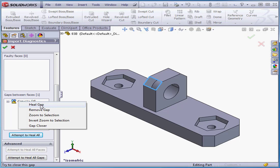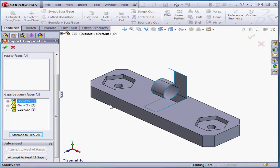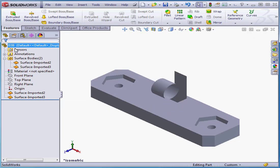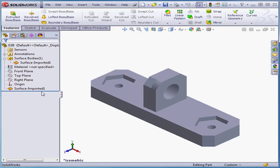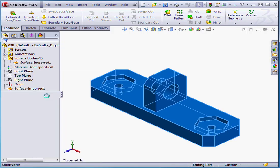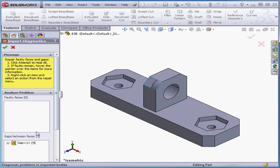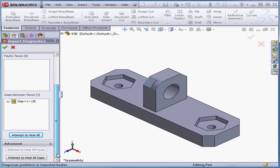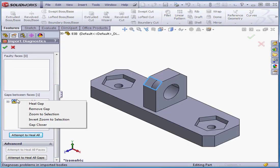We can also right-click and select Remove Gap. In our case, this option isn't going to work. Let's click Undo. The Contextual menu also gives us another option. Let's right-click on the gap and scroll down to Gap Closer.